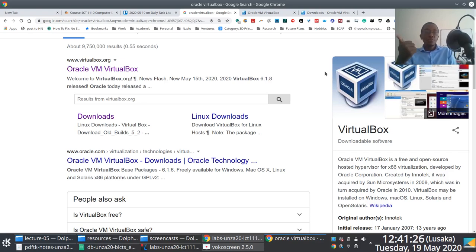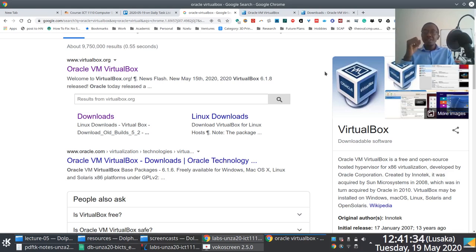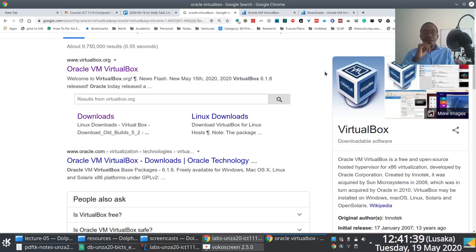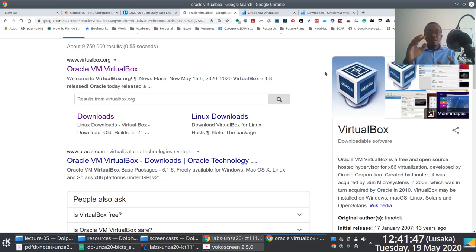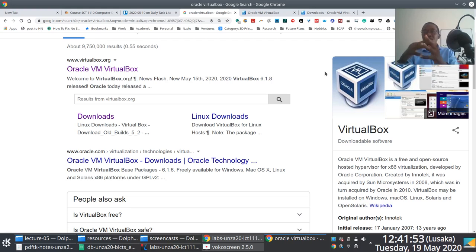VirtualBox is not necessarily the only hypervisor available. There's a slew of them — classic examples you'll run into online include VMware. Also worth mentioning: because VirtualBox runs on top of a host operating system, it is application software.